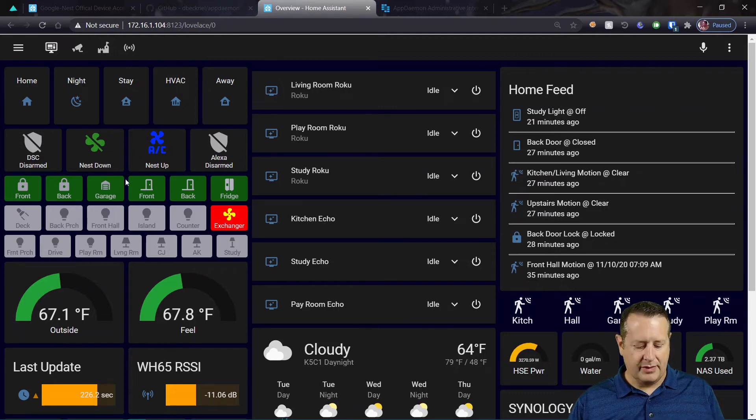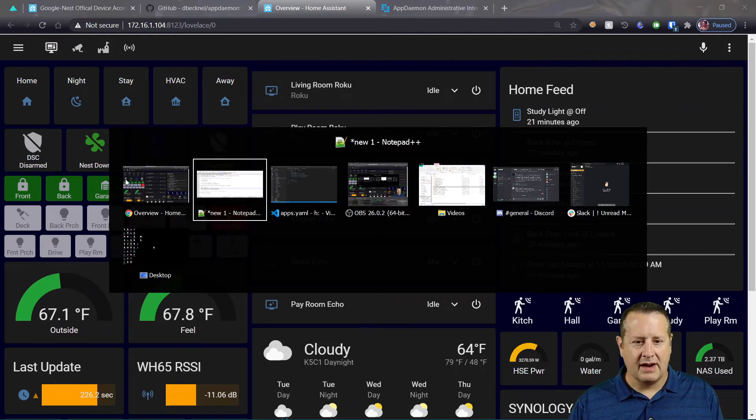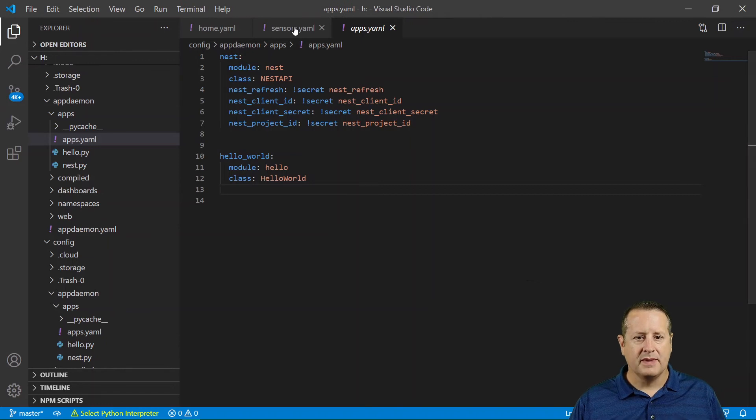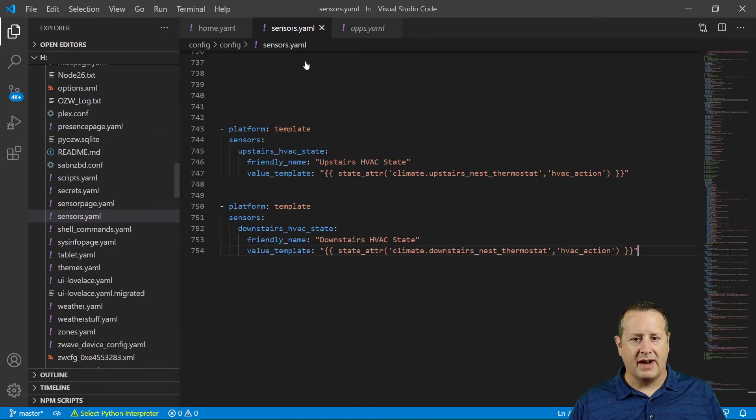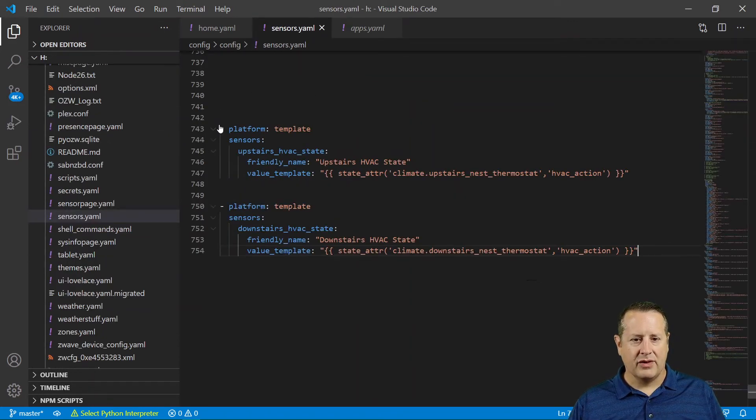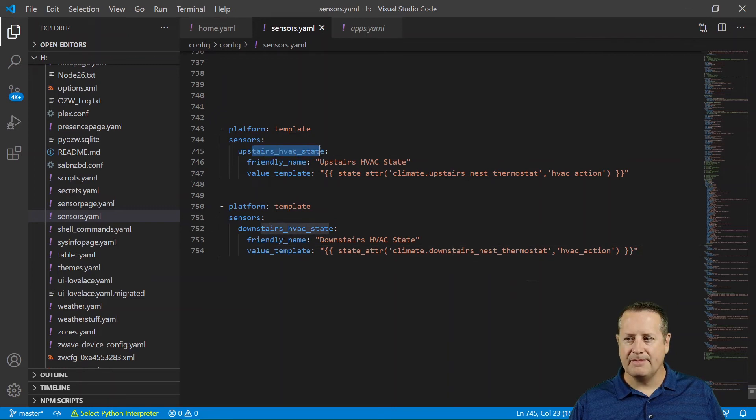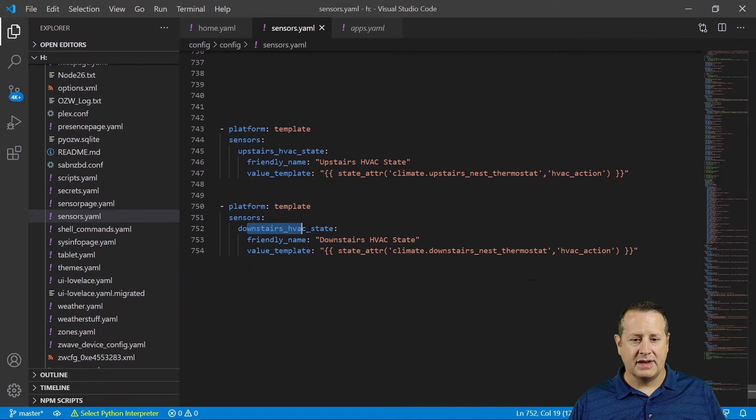So if we go back over to my sensors file, you'll see that I've created two sensors, an upstairs HVAC state and a downstairs HVAC state. And they're exactly the same.